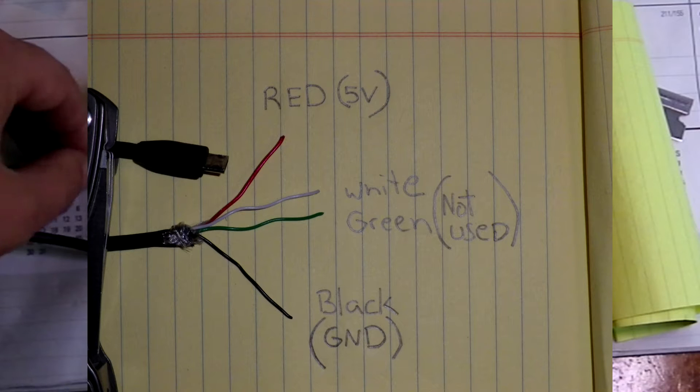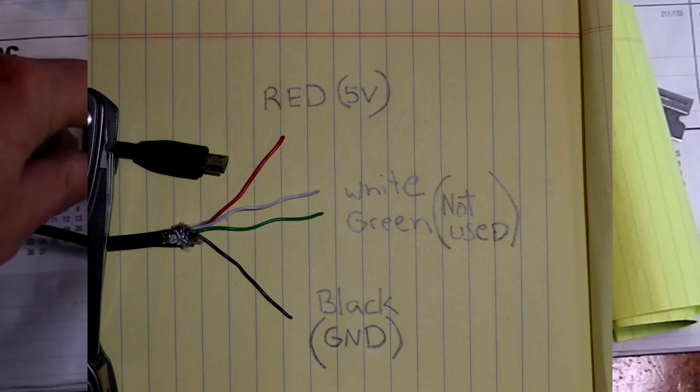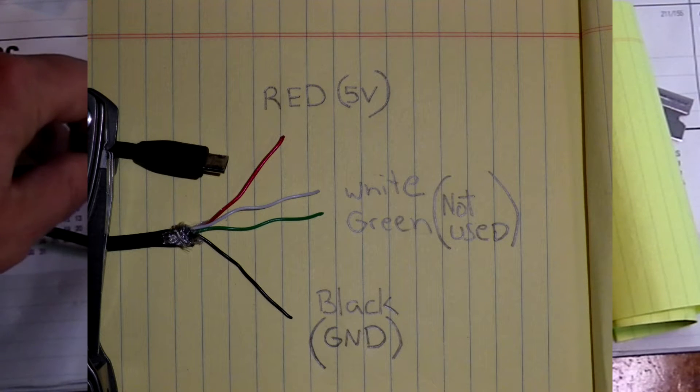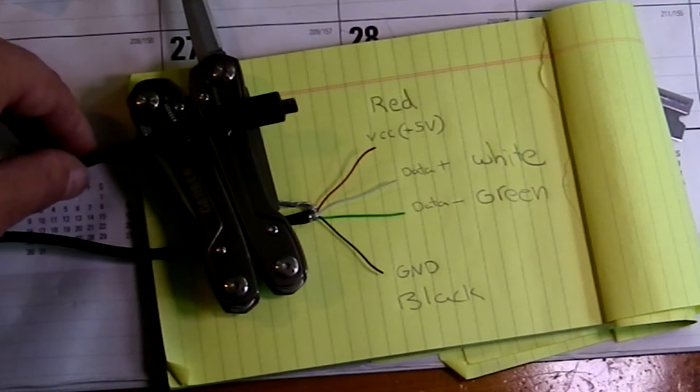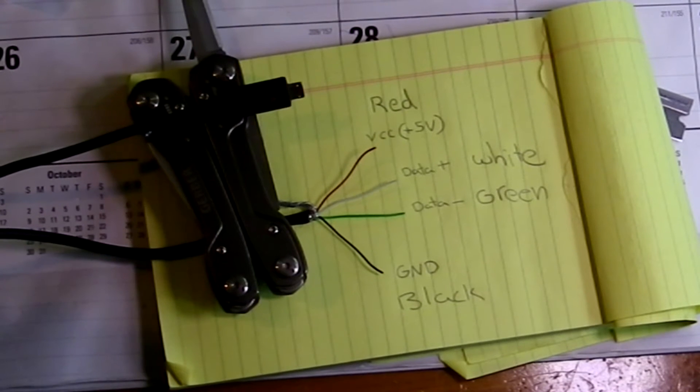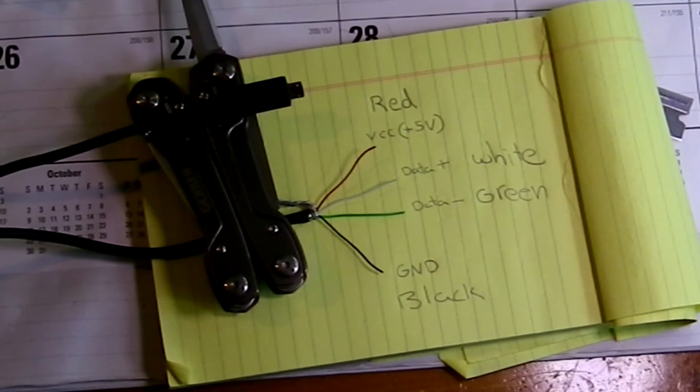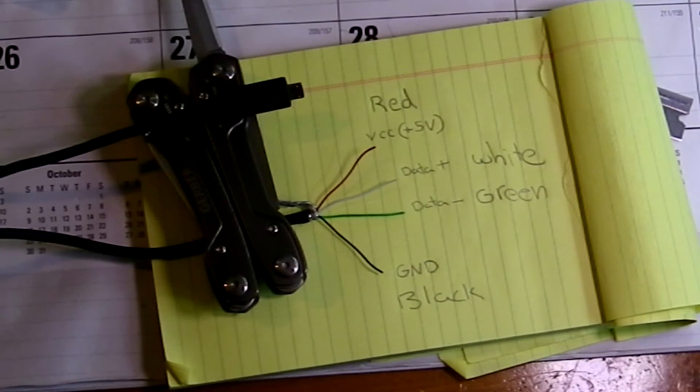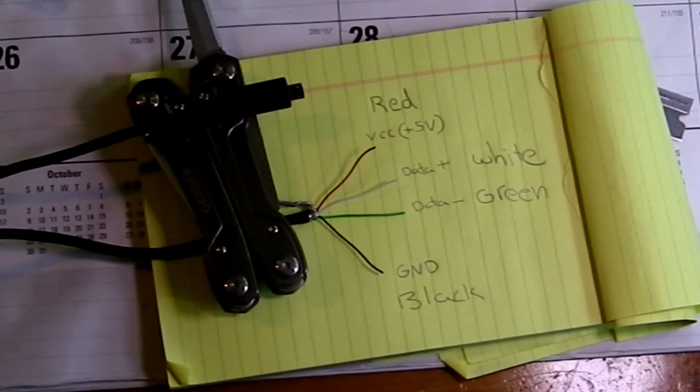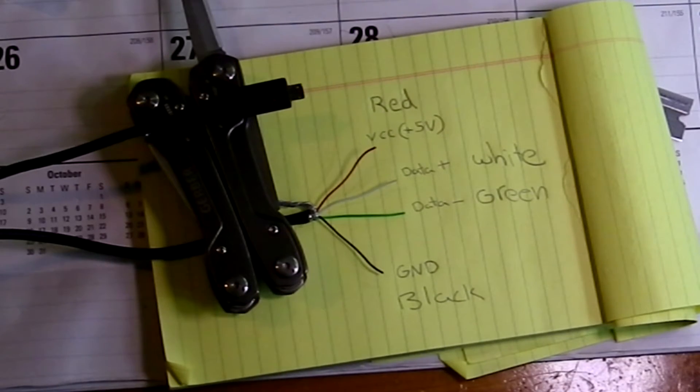So what I'm going to do is tin these wires and attach them to the BEC that I have for power redundancy on my hexacopter.